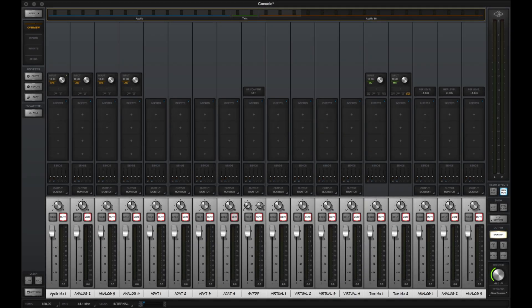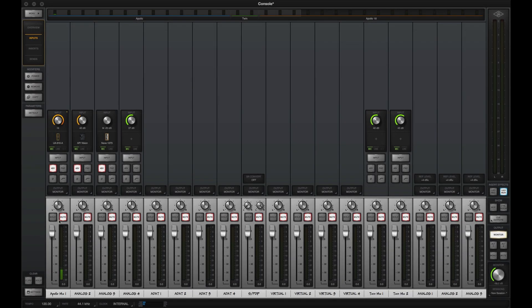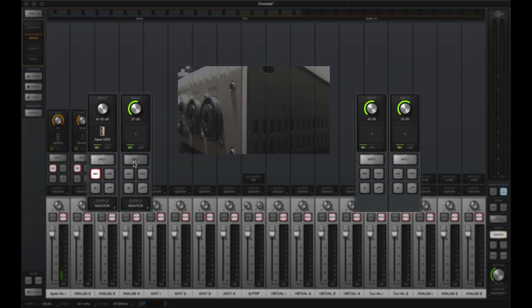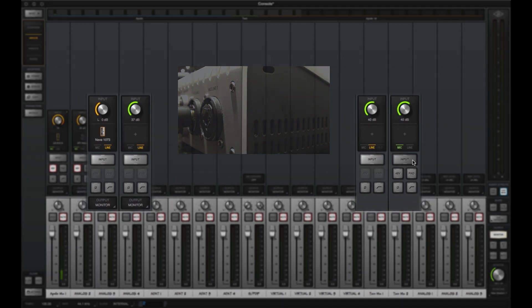Each input appears on an individual channel strip in console. Apollo and Apollo Twin's mic preamps can be switched to line and use the quarter-inch balanced jacks in the combo inputs.